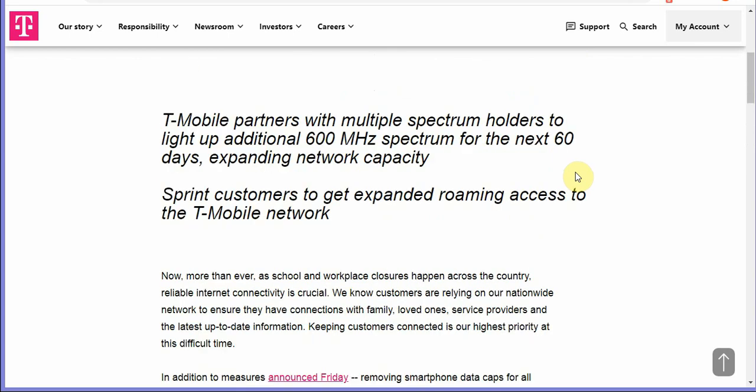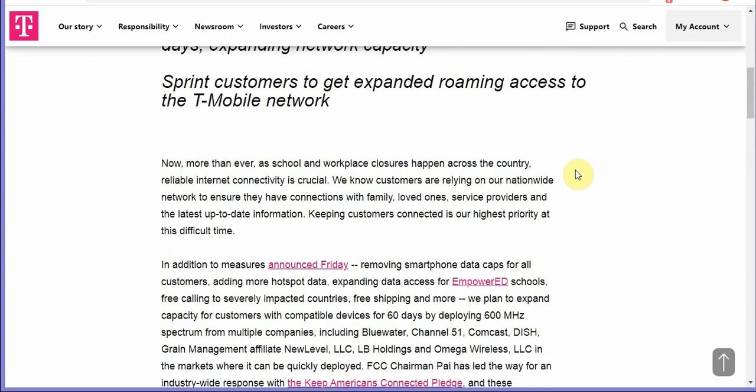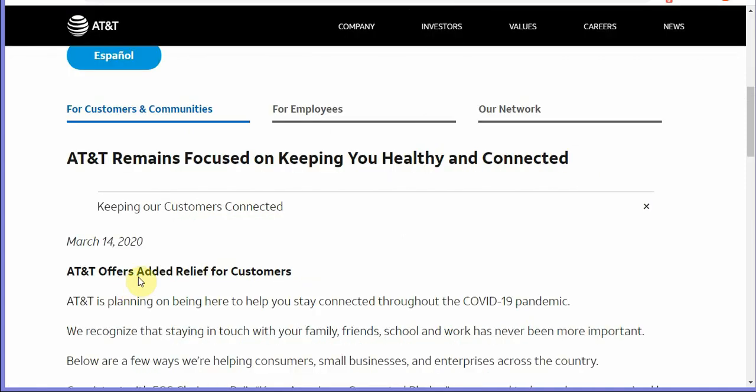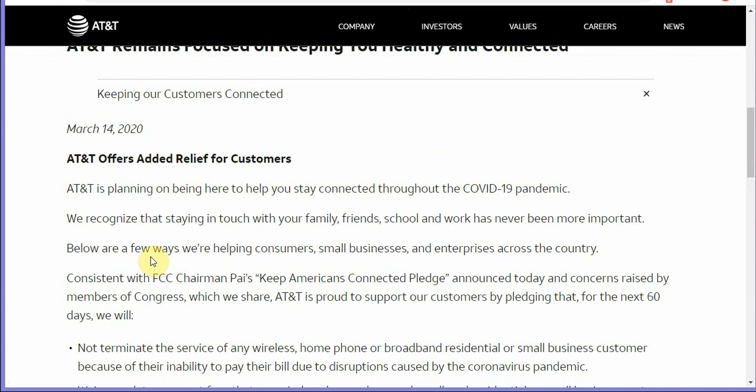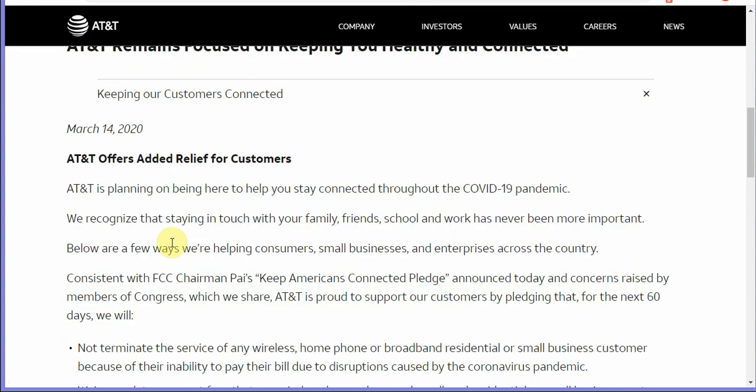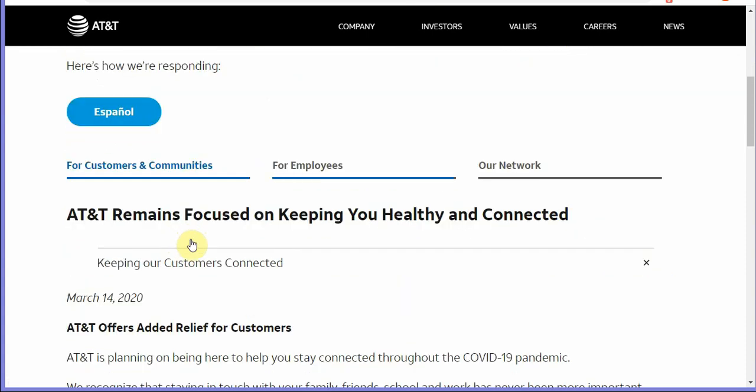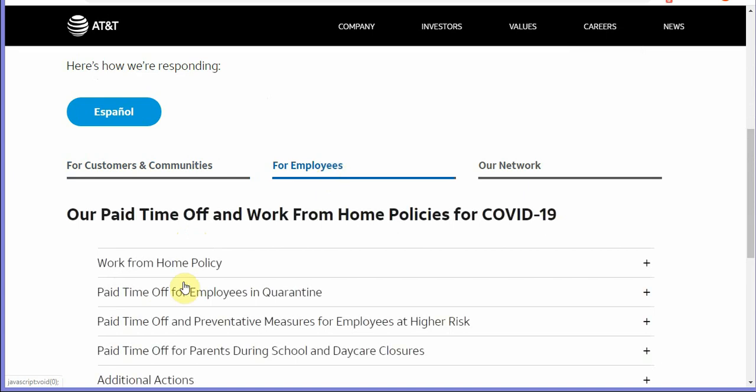Another company that's doing stuff for its customers is AT&T. What AT&T is doing for its customers aside from what they're doing for their employees, they're telling their employees hey you can work from home if your job title allows you to work from home. Of course there are job titles in the telecommunications industry where the person cannot work from home such as a technician.